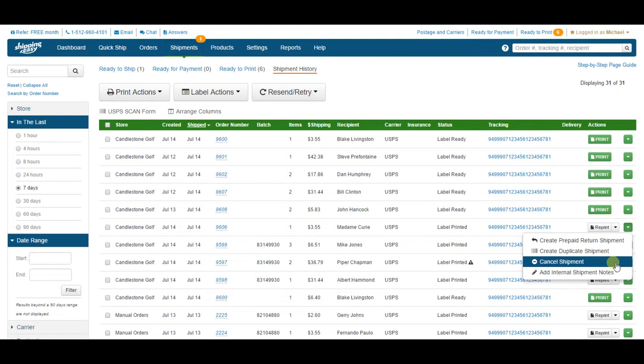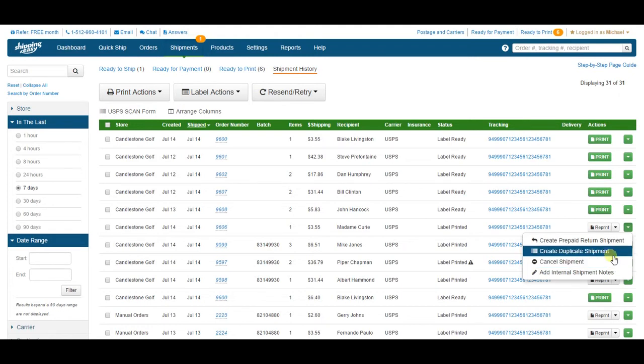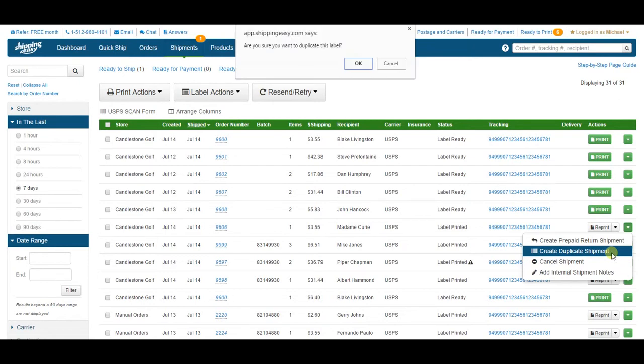You might find other reasons to cancel labels beyond just fixing shipments, but since we're fixing a shipment right now, we'll move on to step two of that process, which is to create a duplicate shipment. This will create an identical shipment with all the same specifications and put it on the ready for payment page.